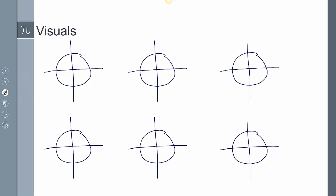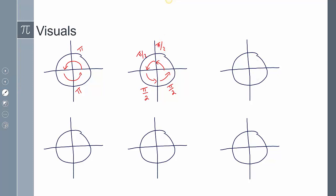Visualizing this: half a rotation is π, another half is another π, giving 2π for a full circle. Cutting π in half gives π/2. A rotation of 3 times π/2 is 3π/2. Cutting into fourths gives π/4 increments — going through 8 fourths equals 2π, a full rotation. Cutting into thirds gives π/3 increments — 6 thirds equals 2π. Cutting into sixths gives π/6 increments — 12 sixths equals 2π.